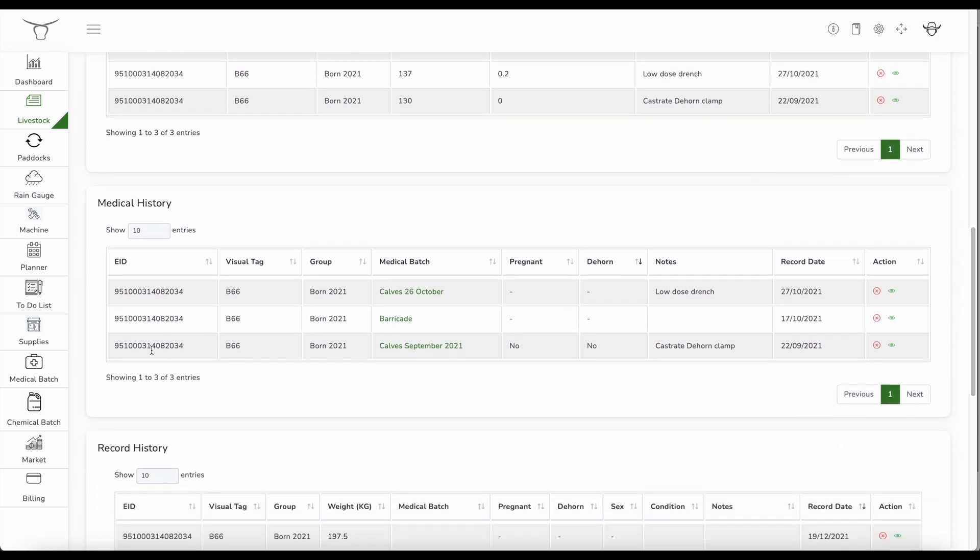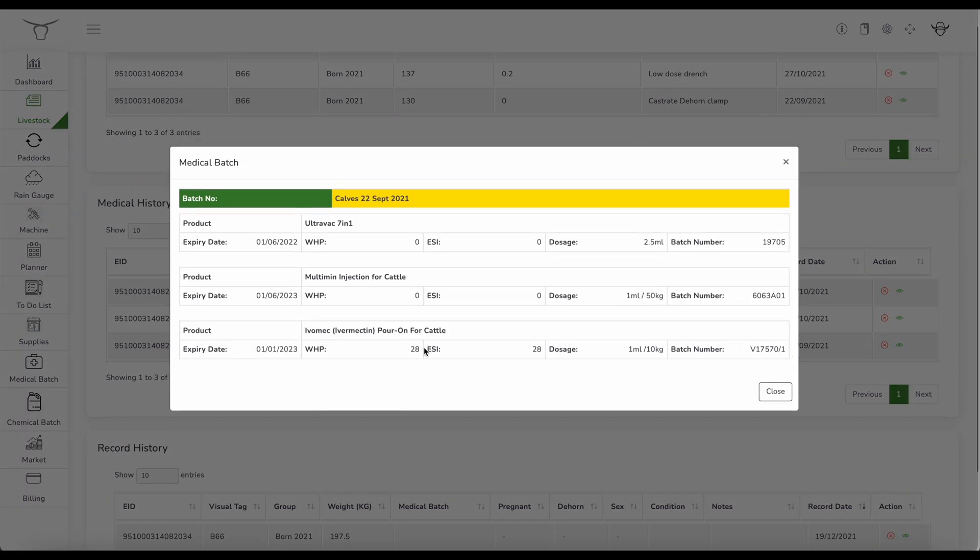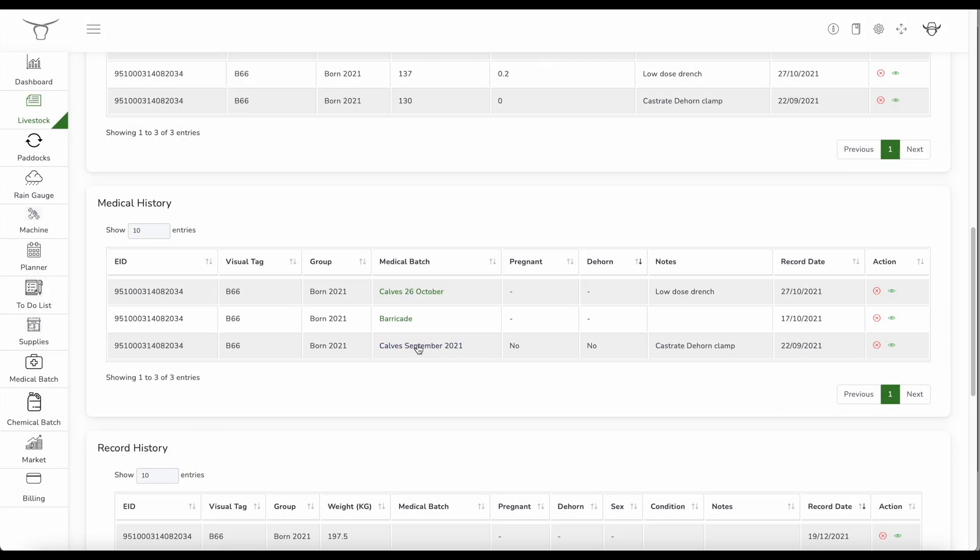Here I can see the full medical history. Just click on this and this will show me vaccine. So it's had the seven in one, it's had a multi-min and it's had ivermectin porin. And that was in September. And then it's had a spray for ticks in October.